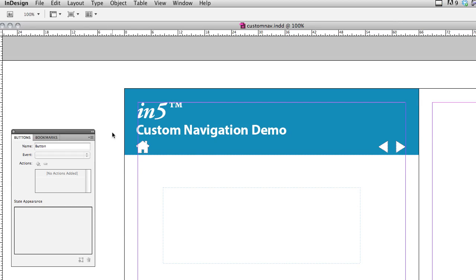I'm just going to create a couple of simple buttons: a back, next, and a home button.